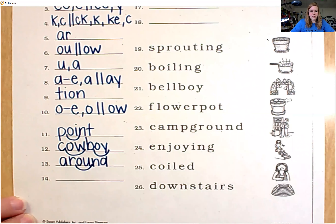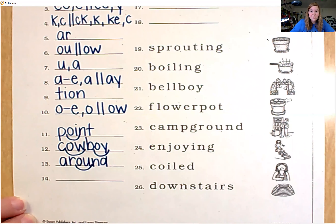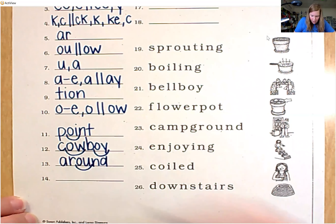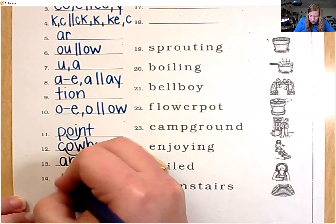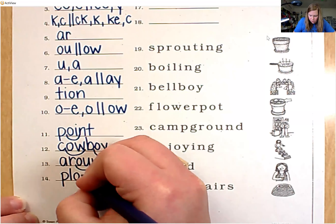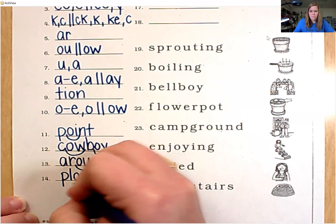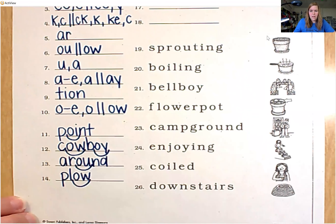Number 14, spell the word plow. Where's the ow sound? In the final position, so ow is spelled O-W. P-L-O-W. Plow.